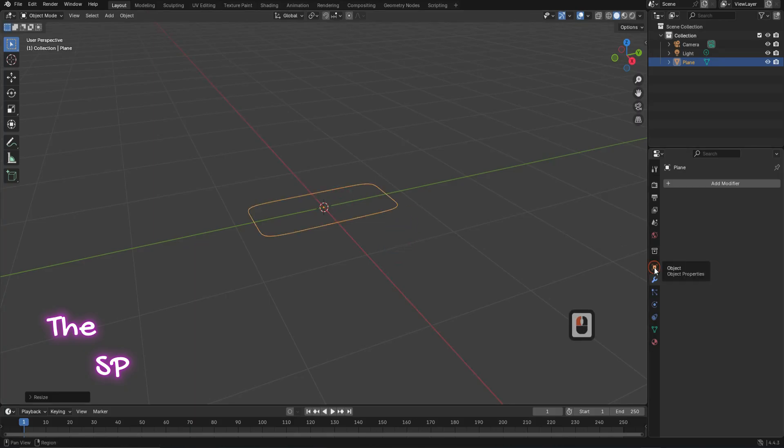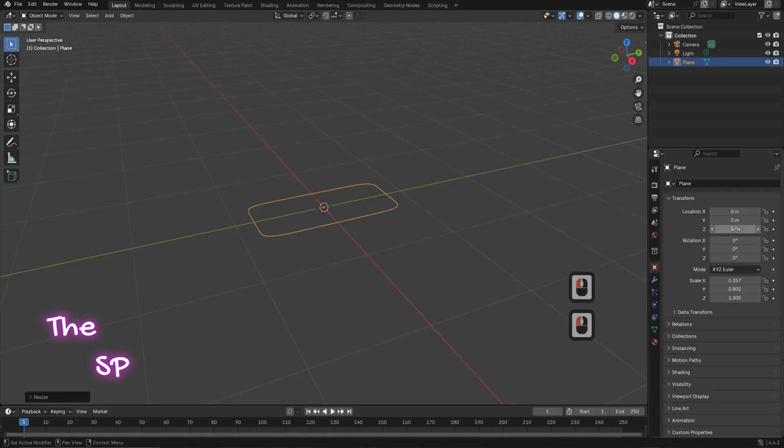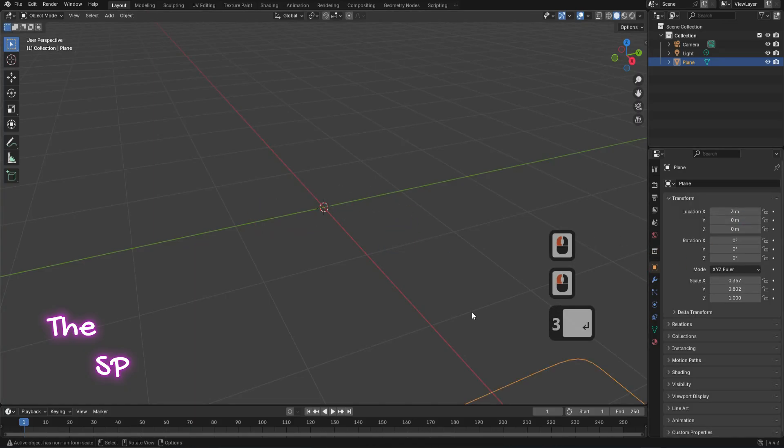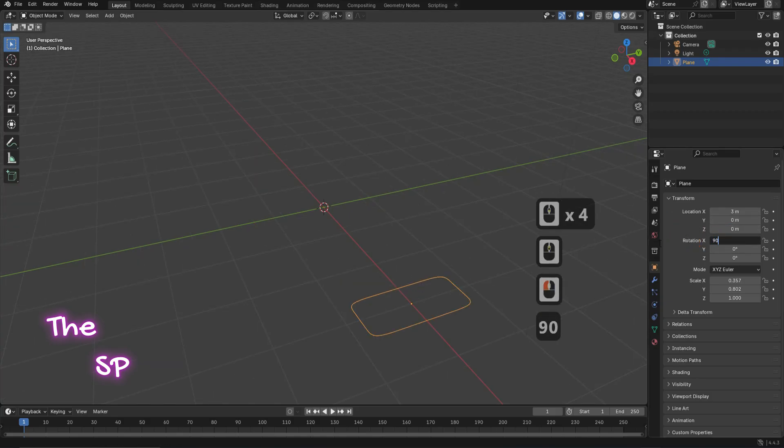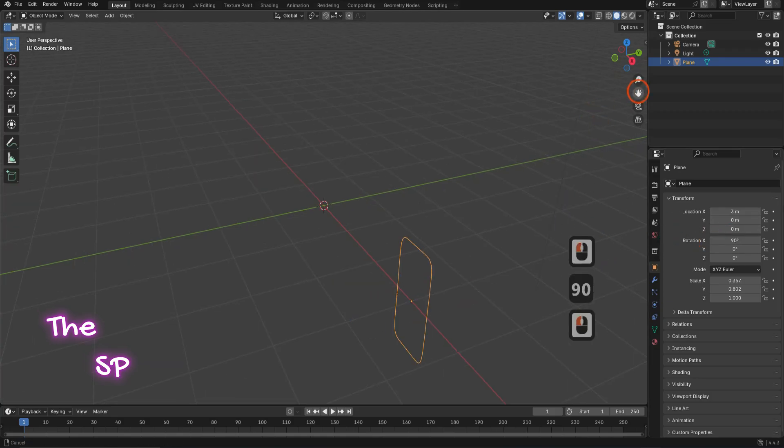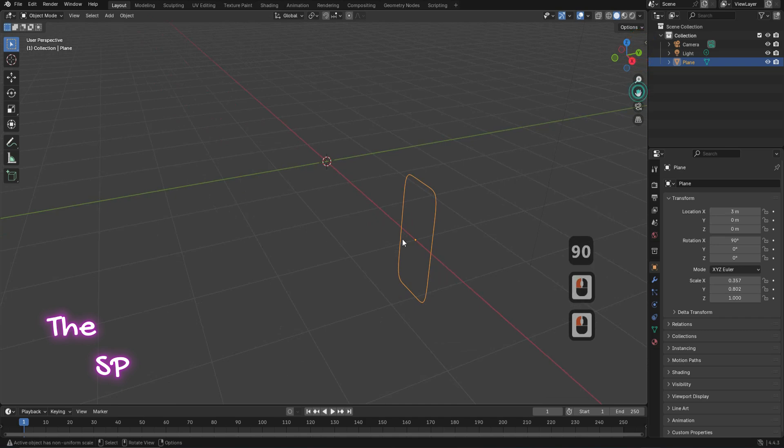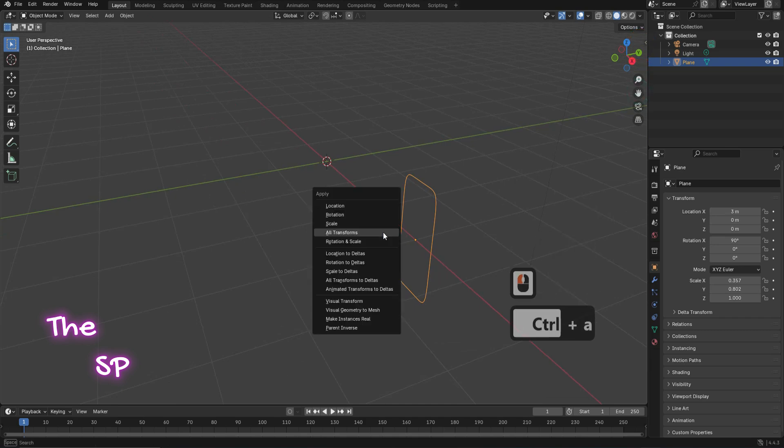Move the plane in X direction 3 units. Rotate the plane around the X axis 90 degrees. Press CTRL plus then select apply all transforms.